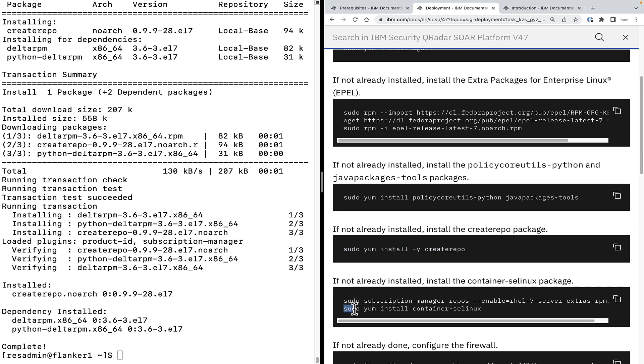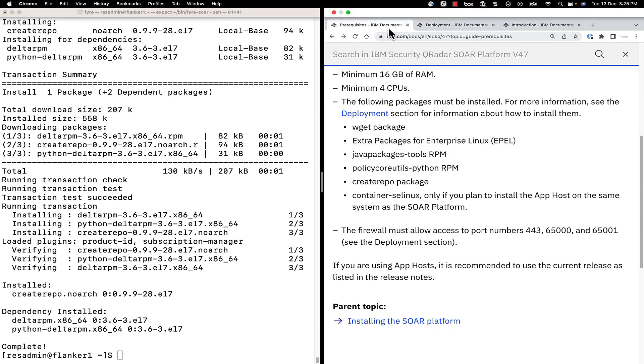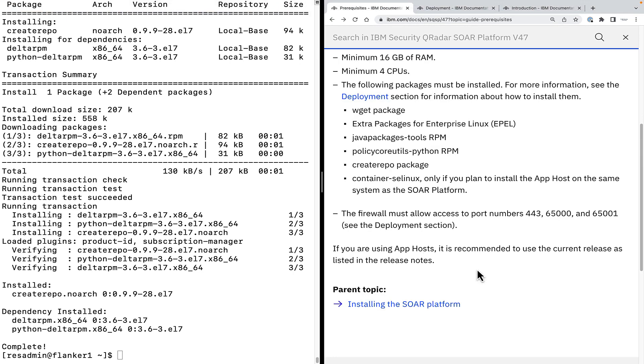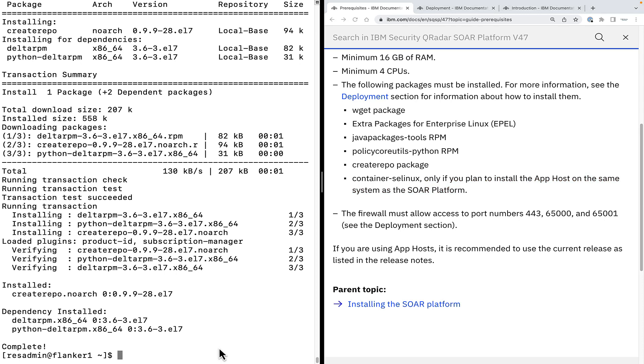The final package. Install container slinux. You need to install this container slinux package only if you plan to install the app host on the same system as the SOAR platform. However, this is not the case here. We are going to install app host on a separate system which we will demonstrate in an upcoming video. Having said that, if you are interested to know how we can have an app host on the same system as the SOAR platform, leave your comments in the comment section and we can make a separate video for it.